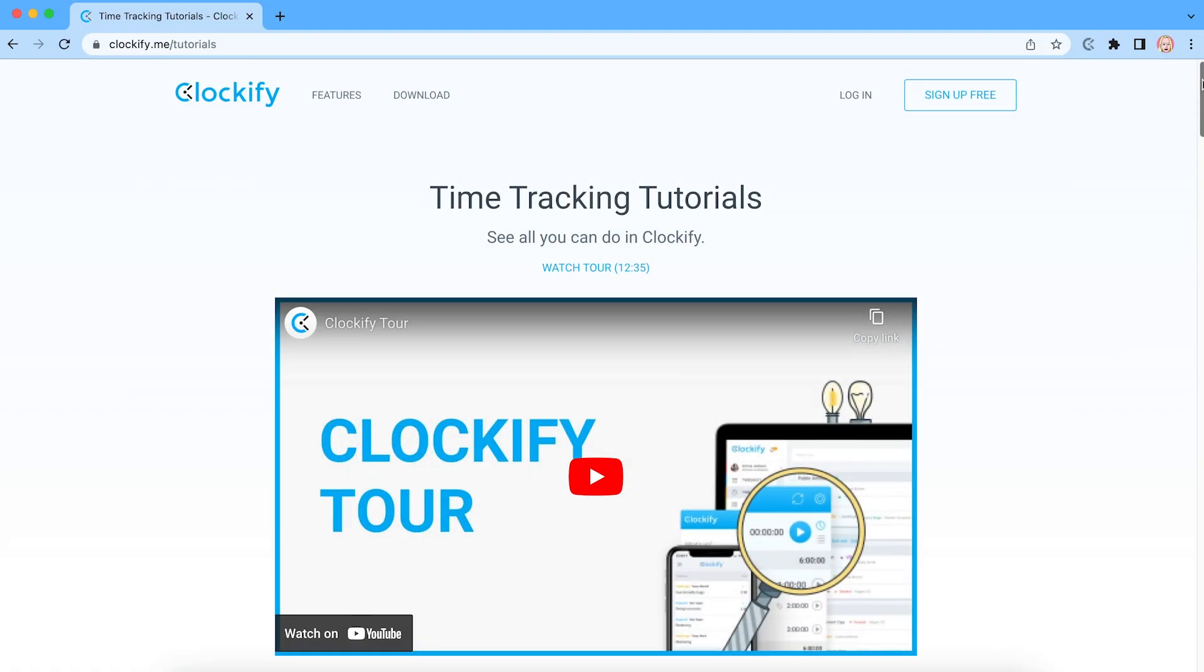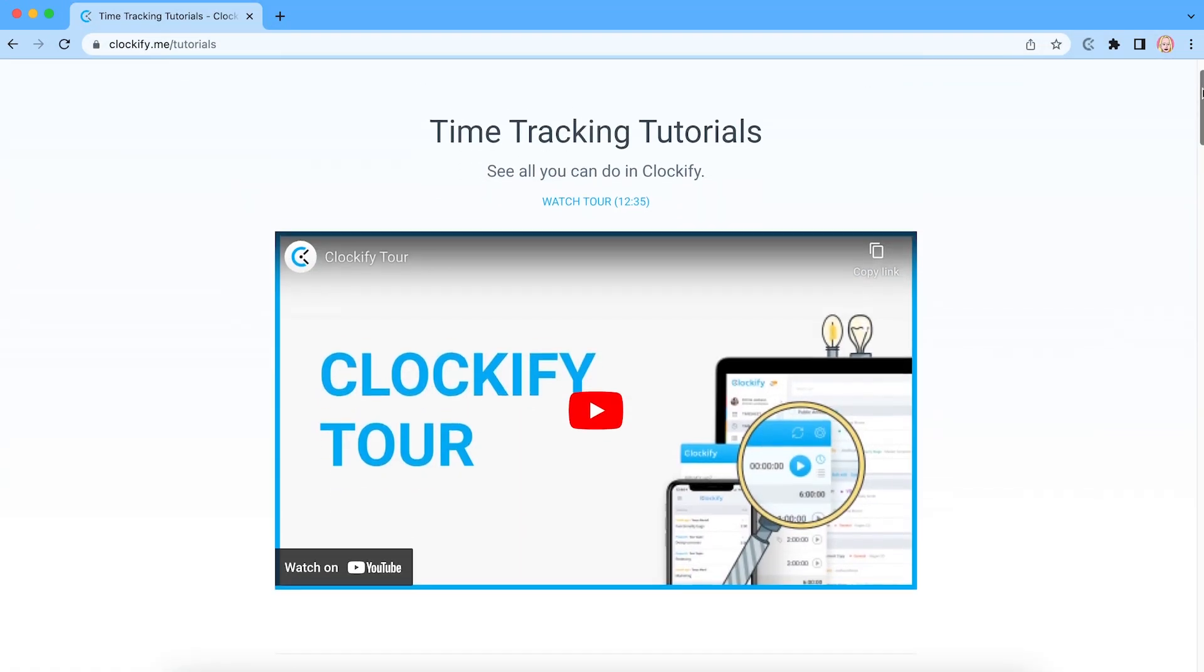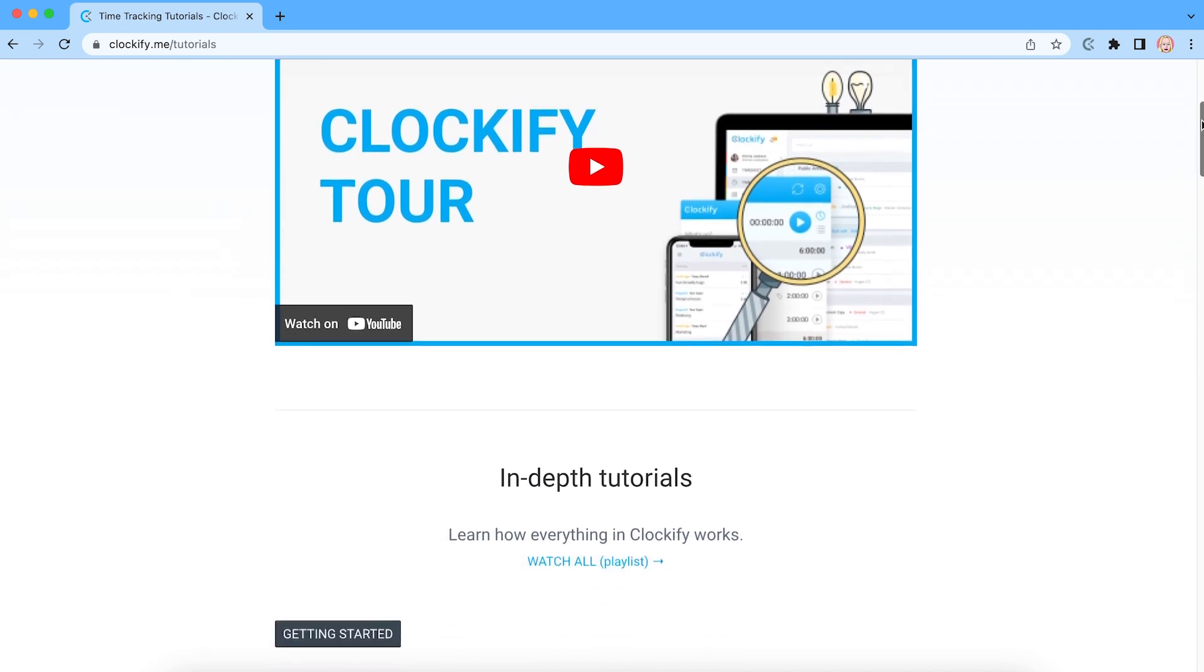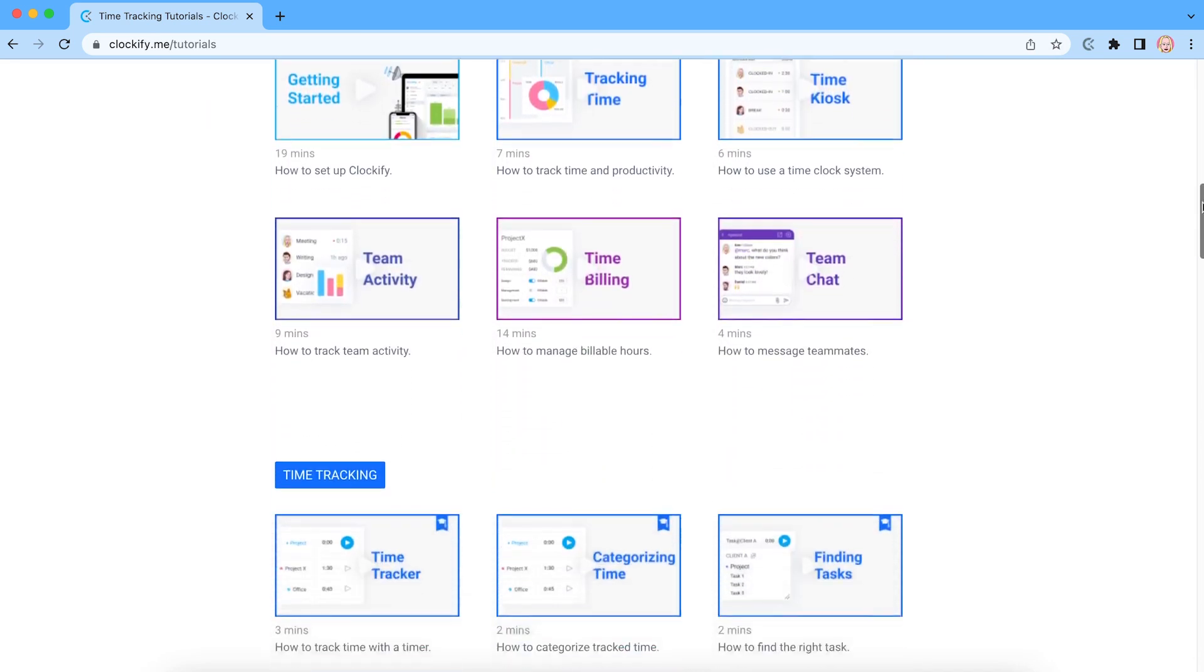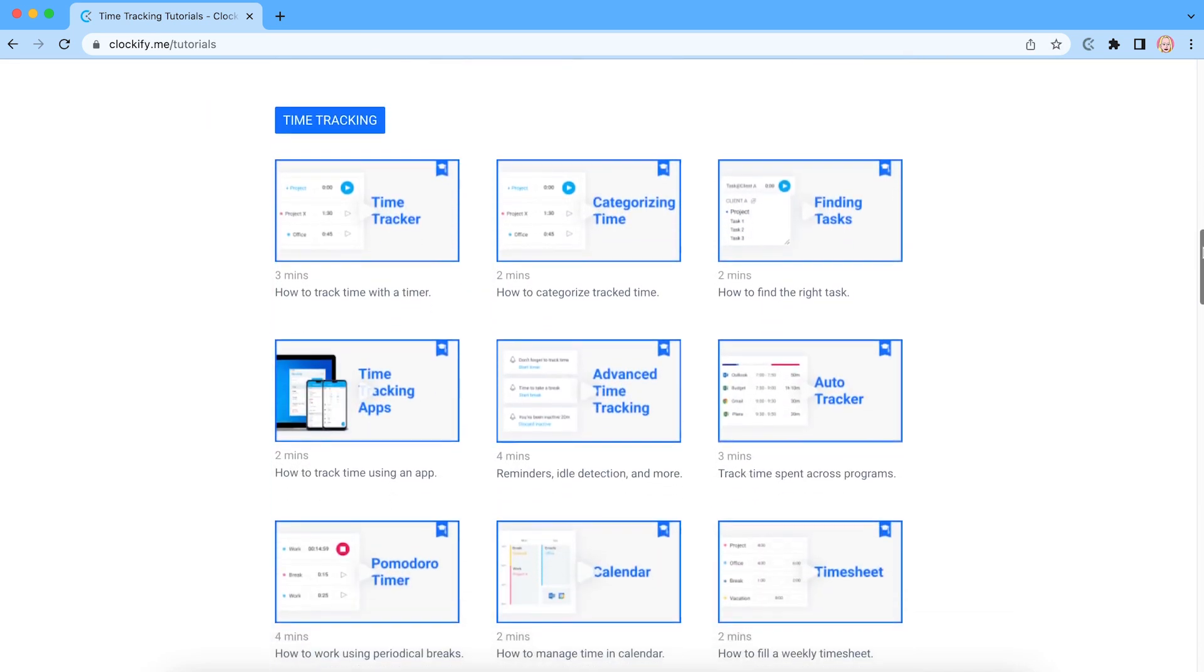To learn more about Clockify and how to set up rates, run reports and take advantage of some of the more advanced time tracking features, be sure to check out our other videos.